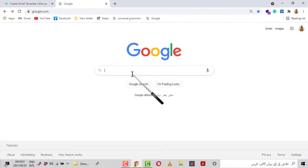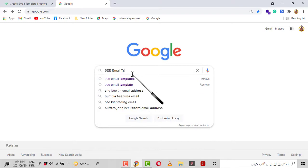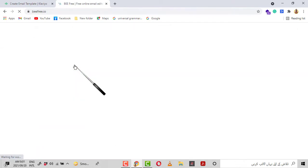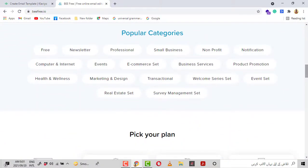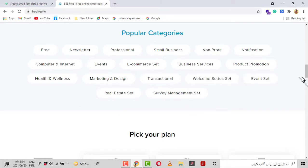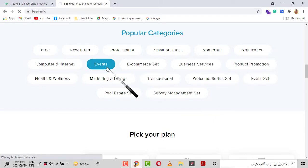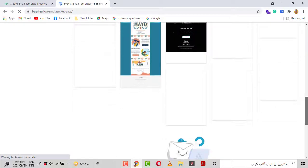Now I am going to the website platform from where I will import the email template. I search for BEE email template — you can also use it for email template imports. We go down and there are different categories: Free, Newsletter, Professional, and others. I click on Events and then we will see many templates.